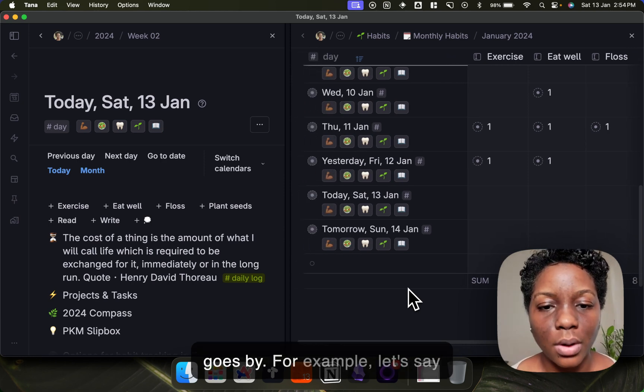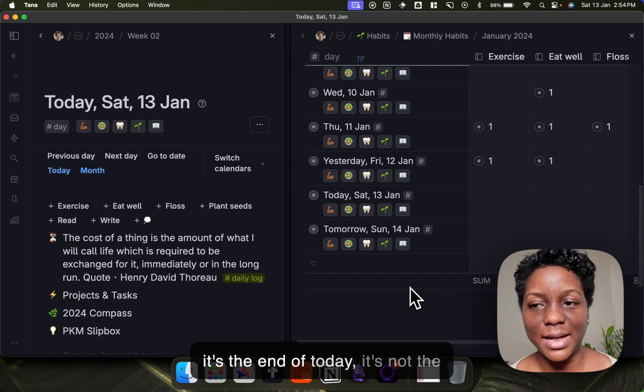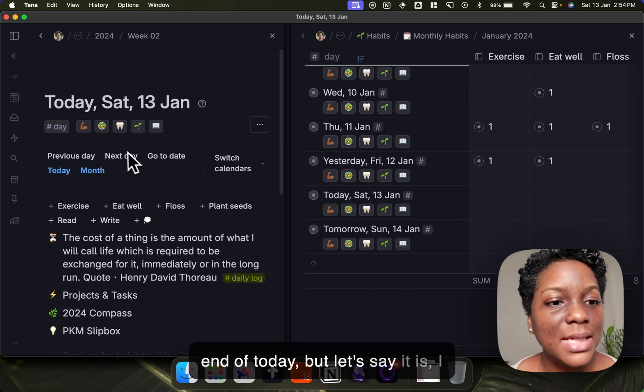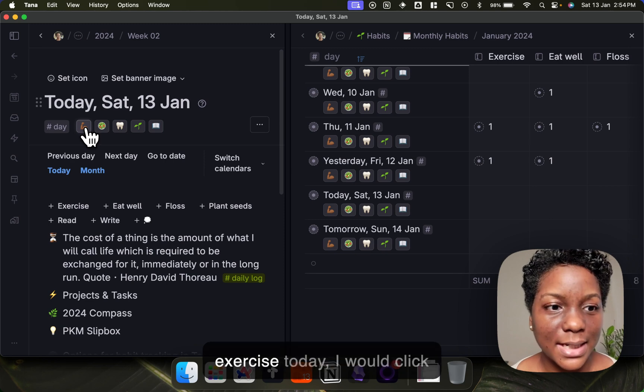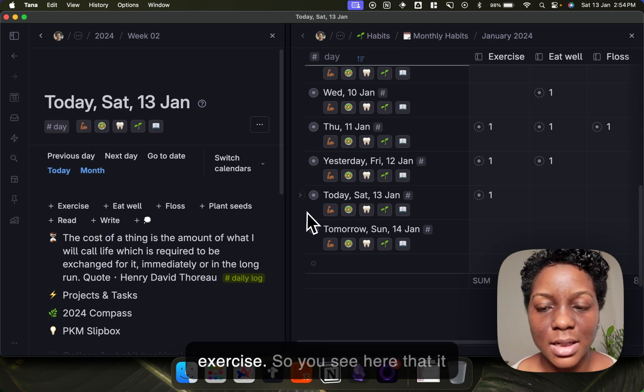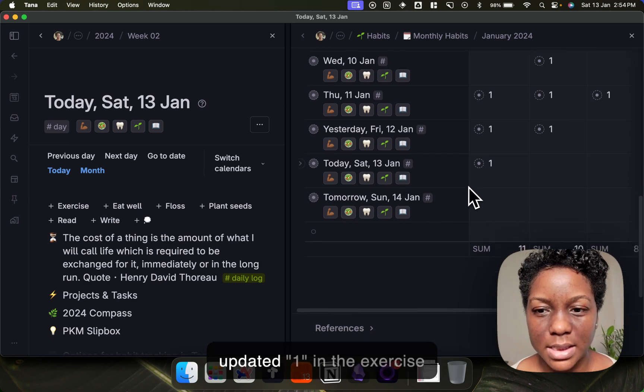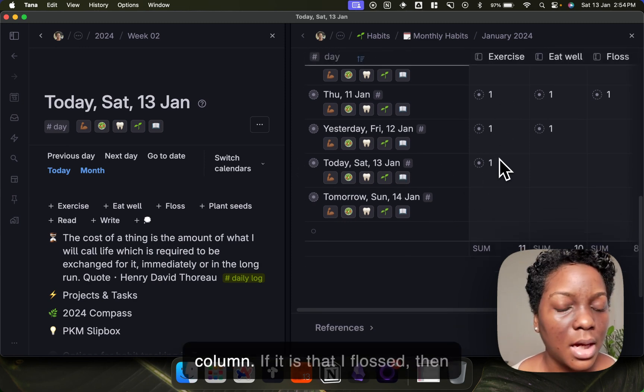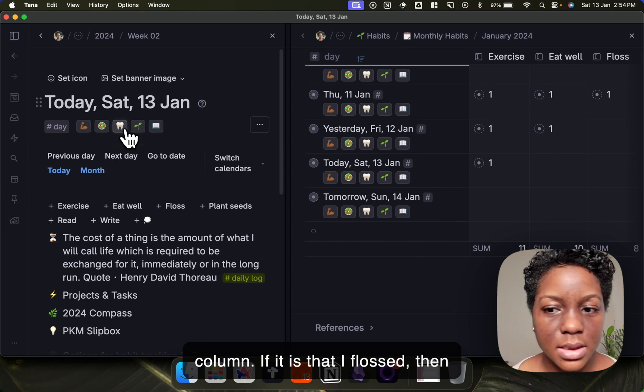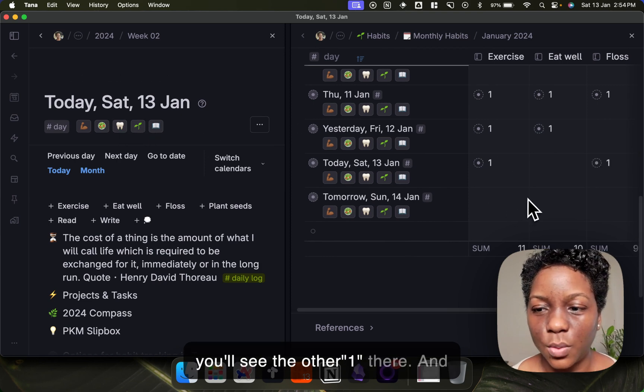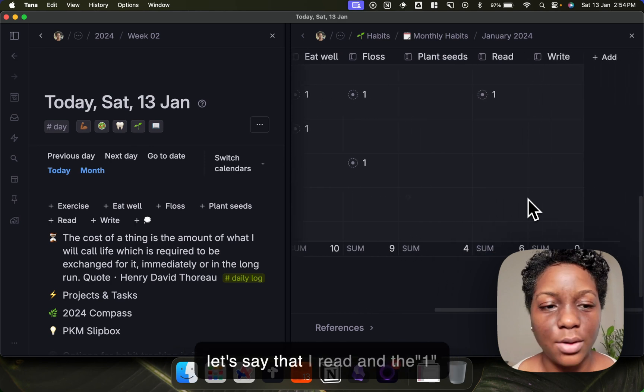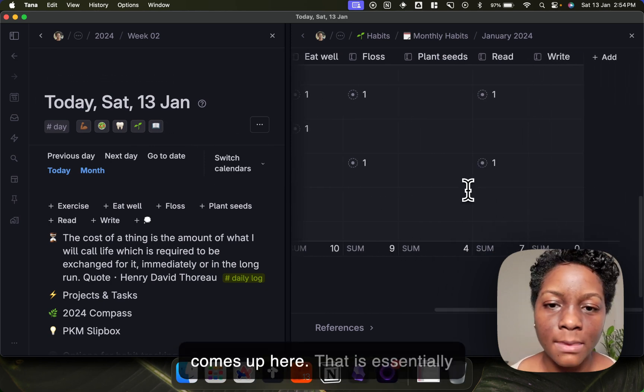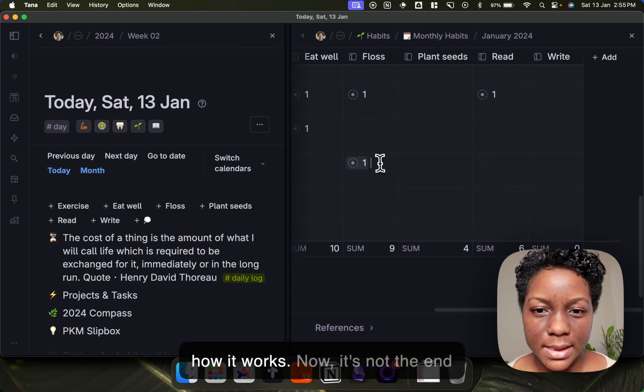So for example, let's say it's the end of today. If I did exercise today I would click exercise, so you see here that it updated one in the exercise column. If it is that I flossed, then you'll see the other one there, and let's say that I read and the one comes up here. So that is essentially how it works.